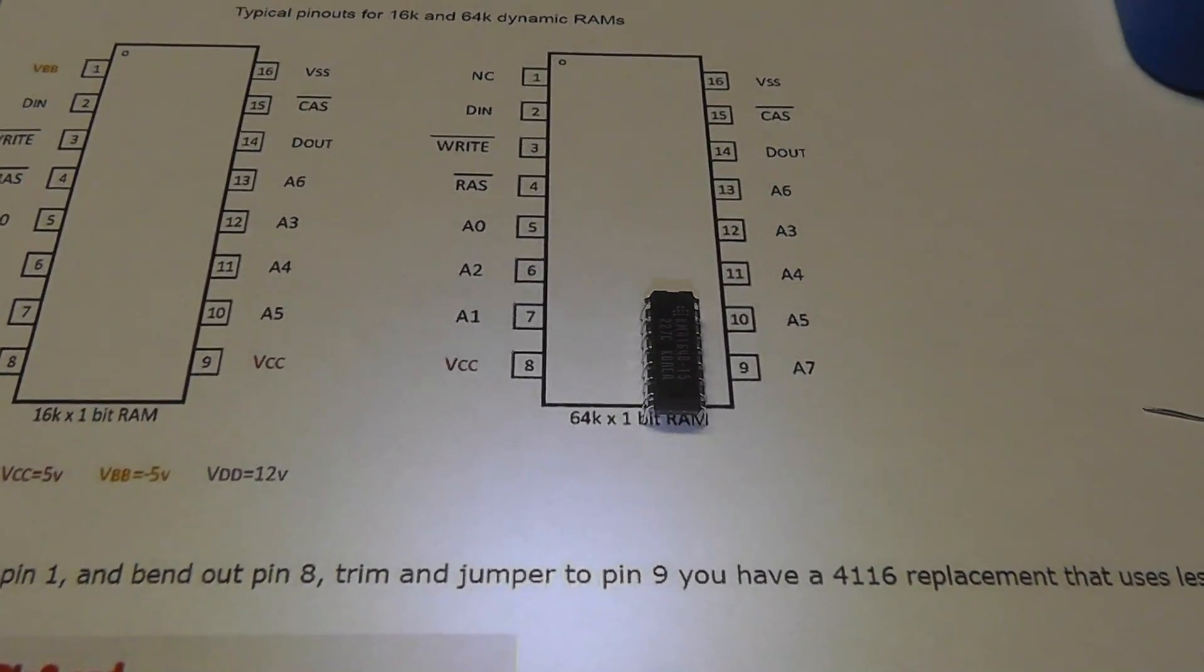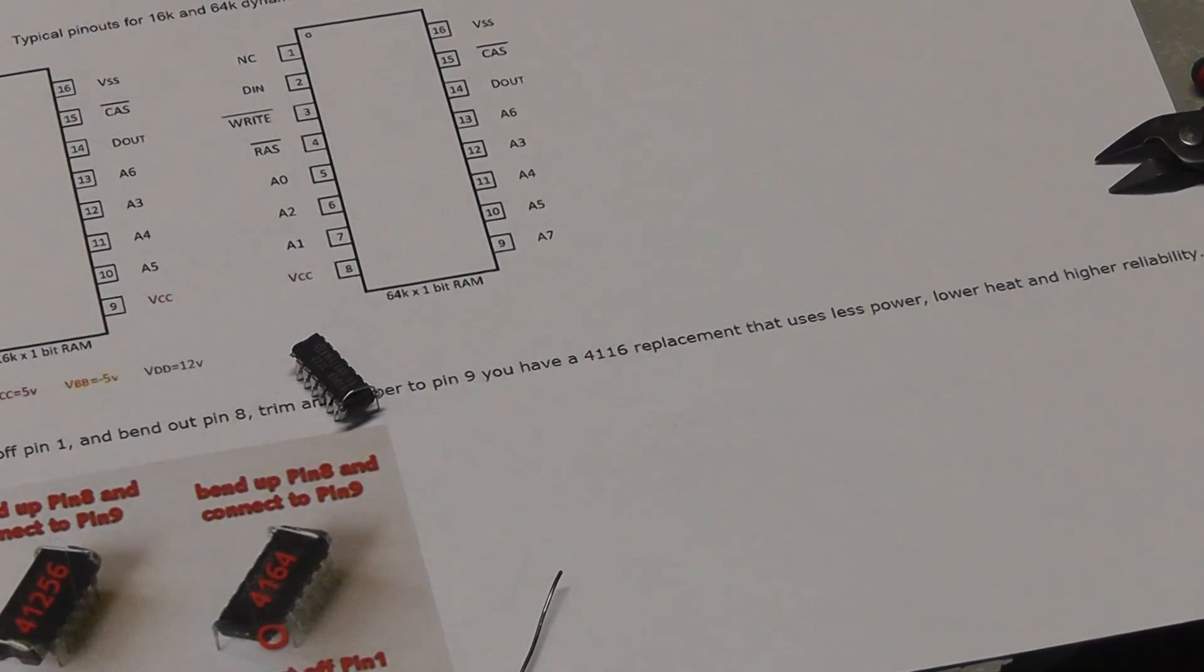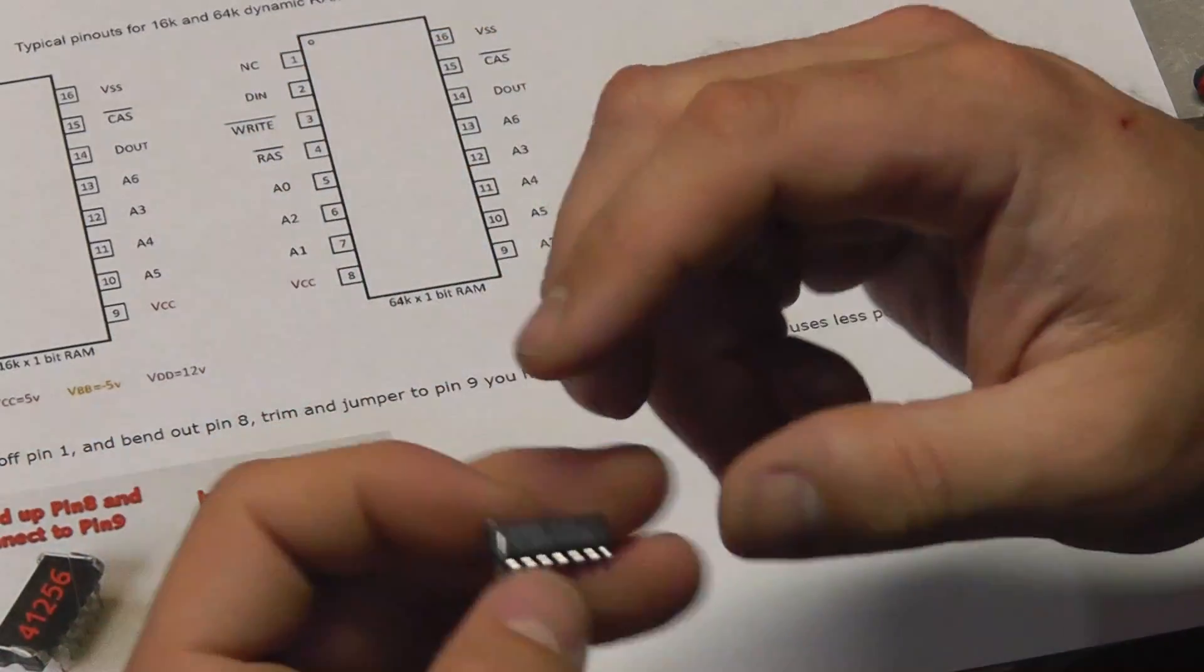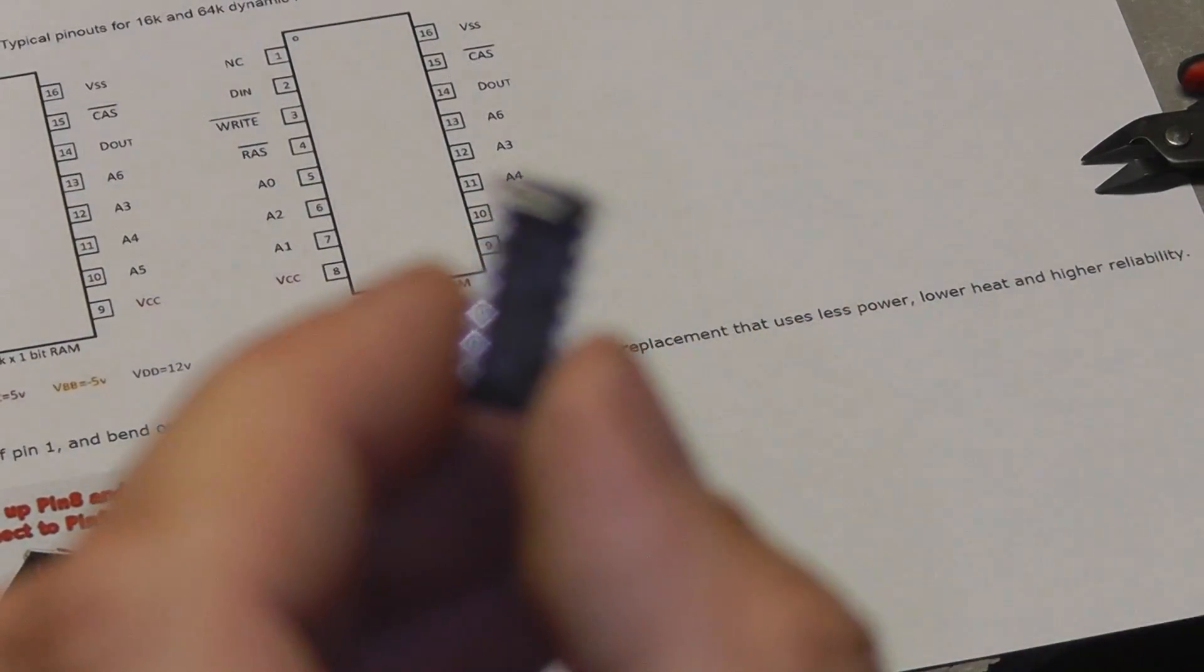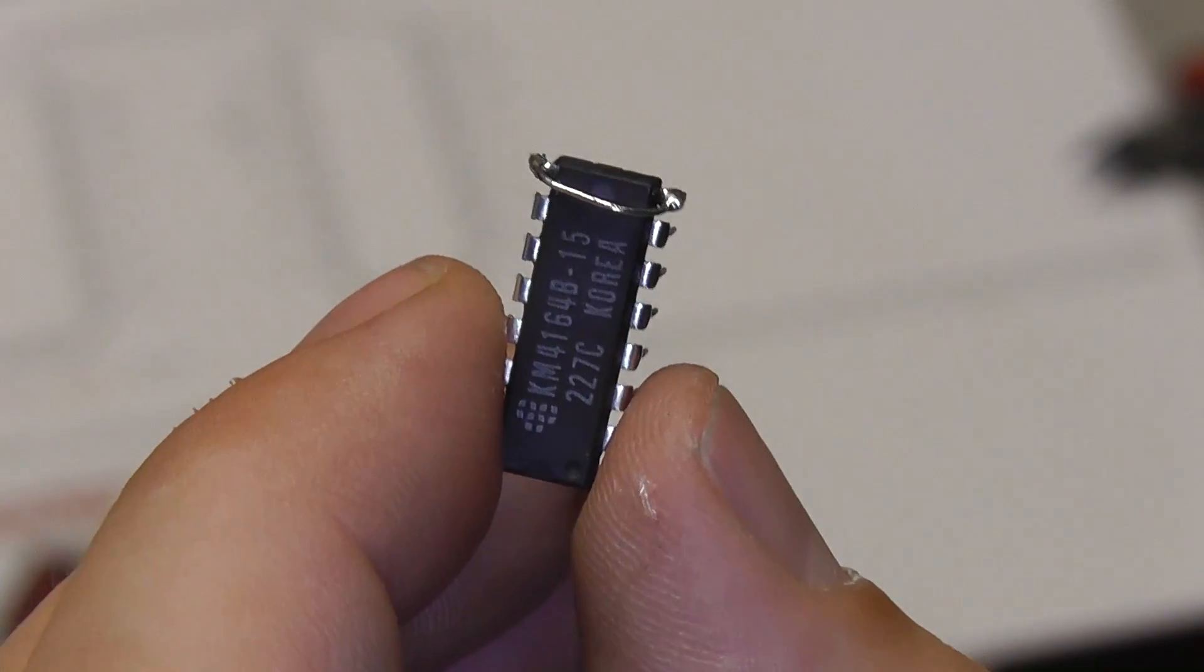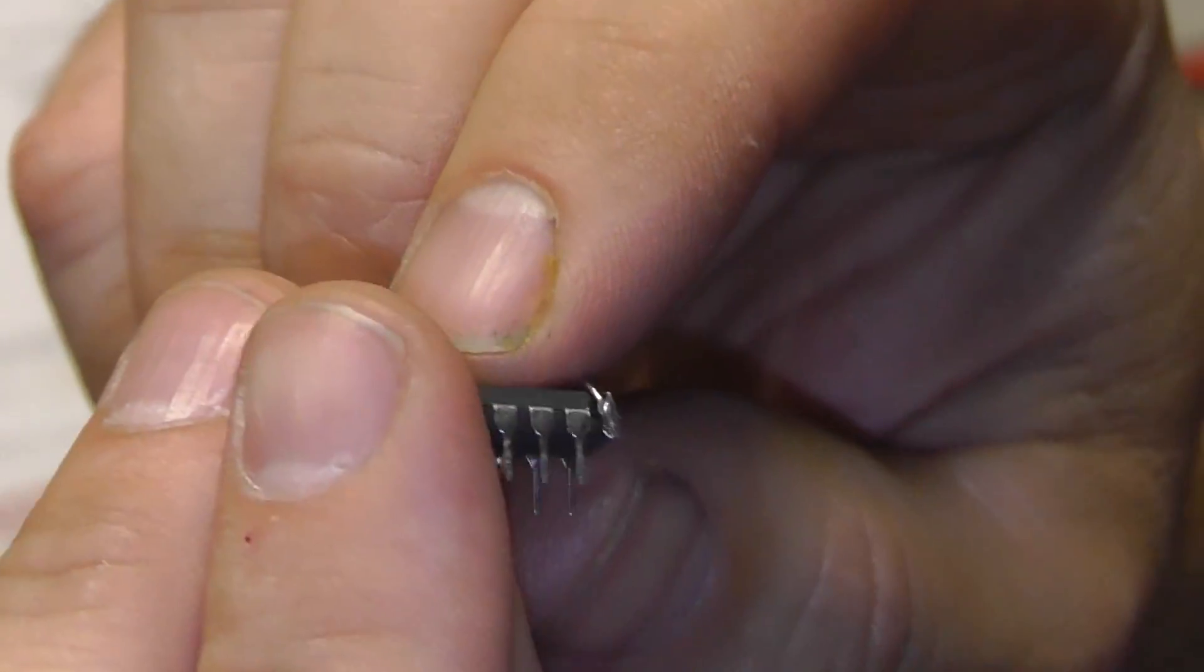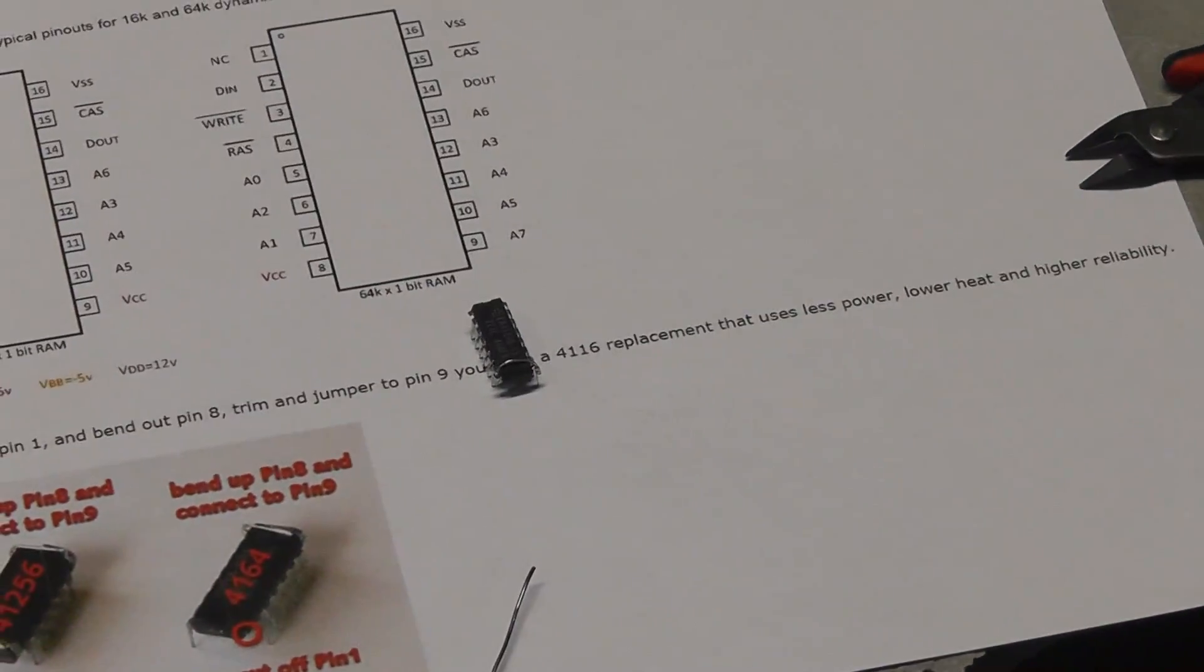There is the jumper. Right there. And we cut off leg 1. That is how you modify the 4164.